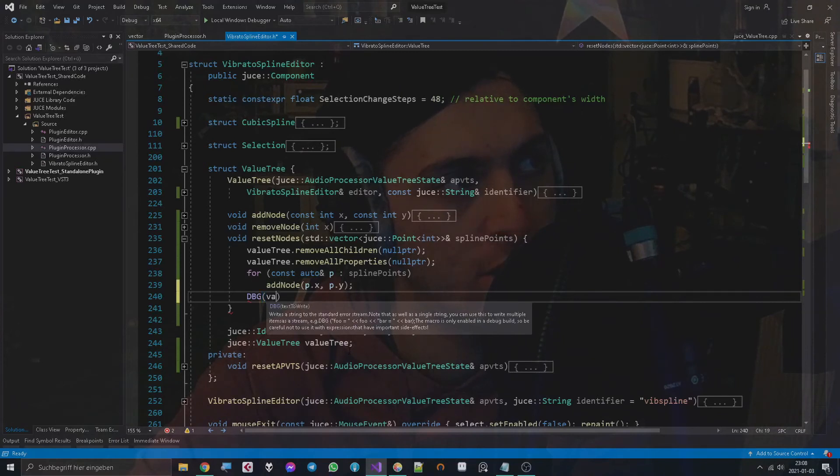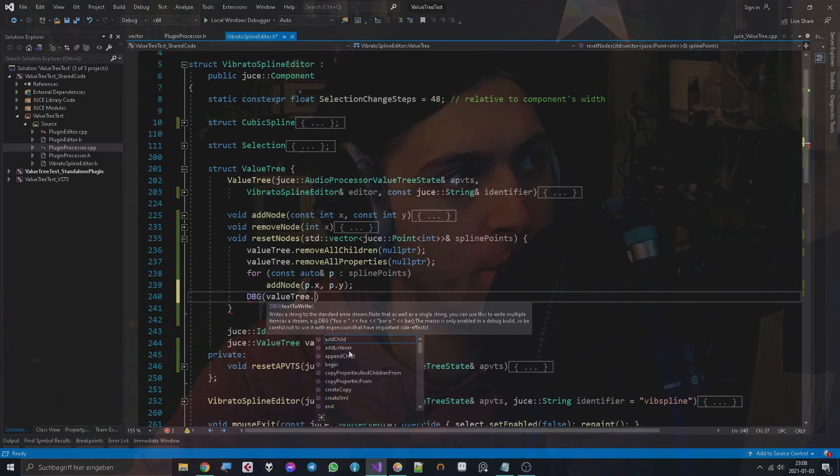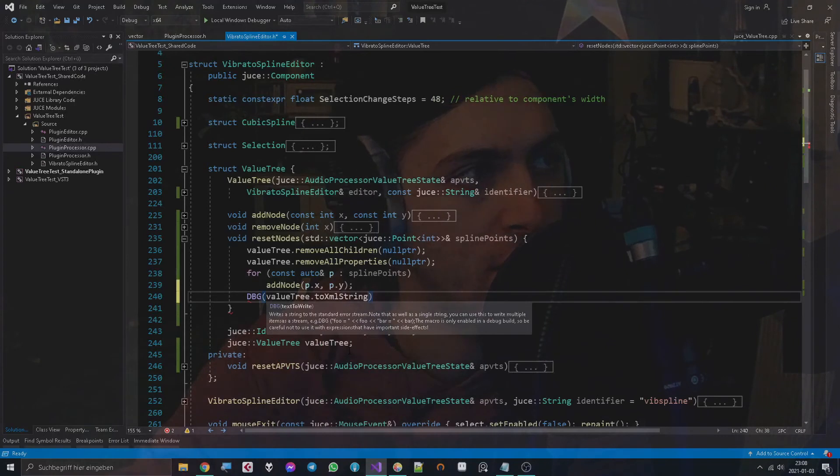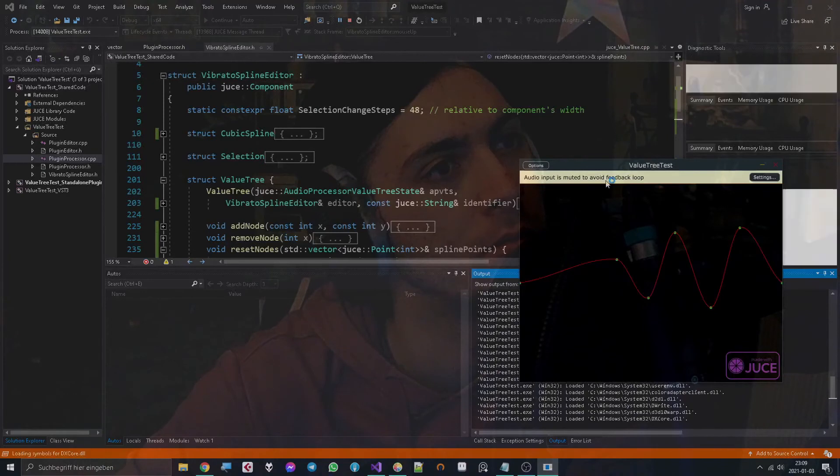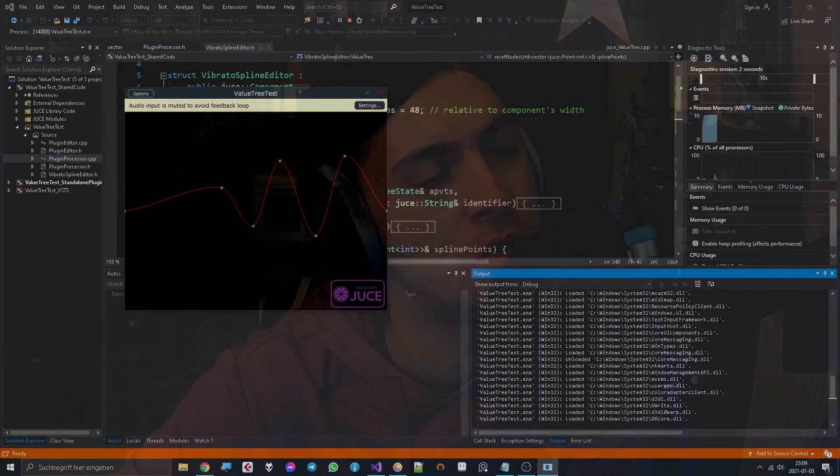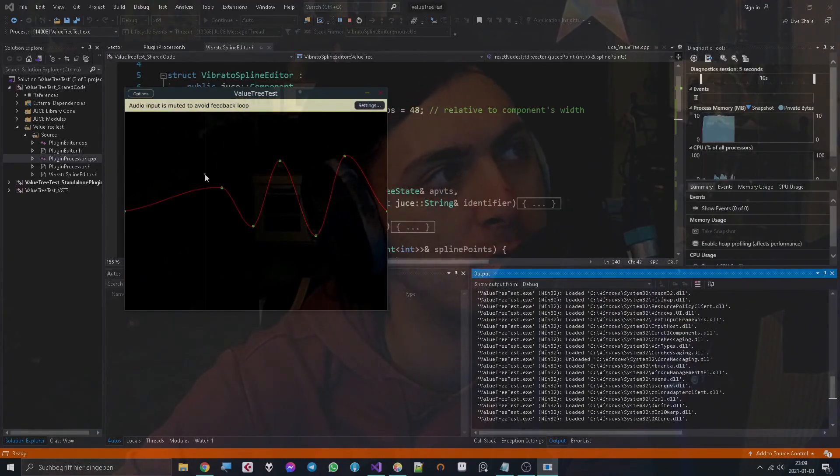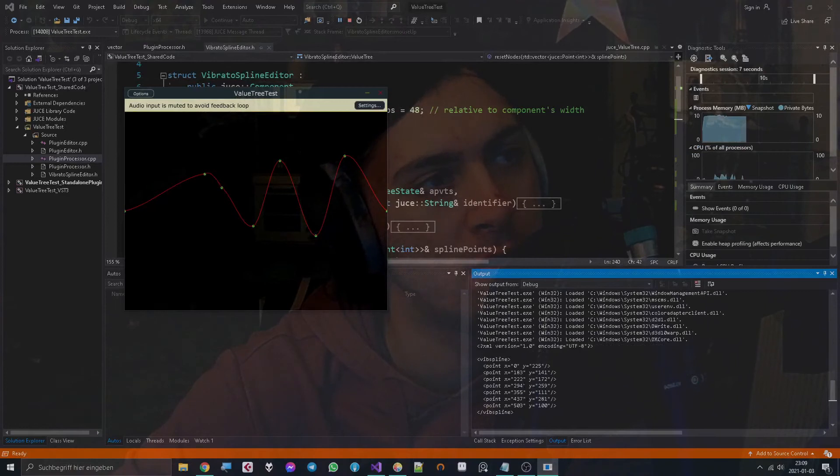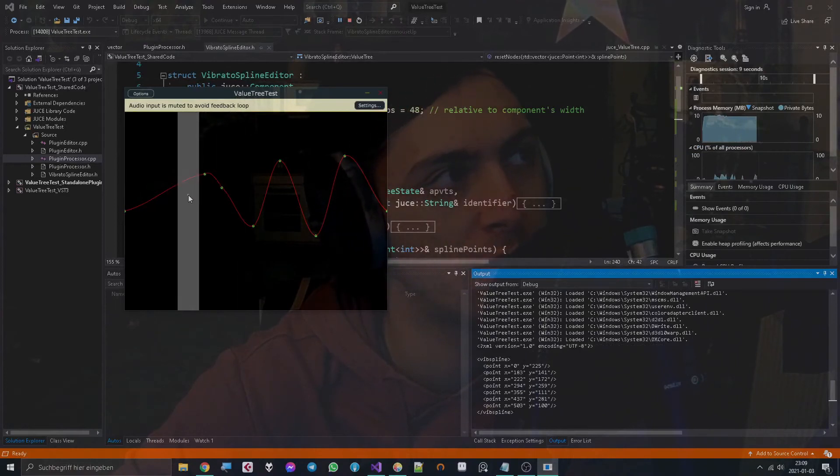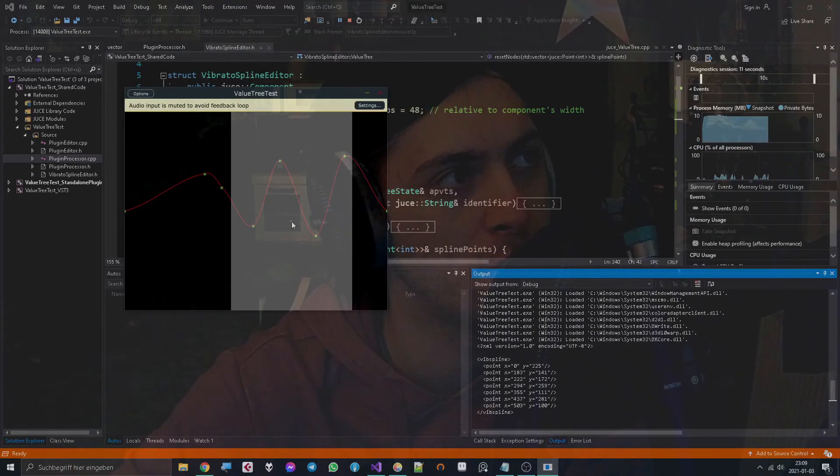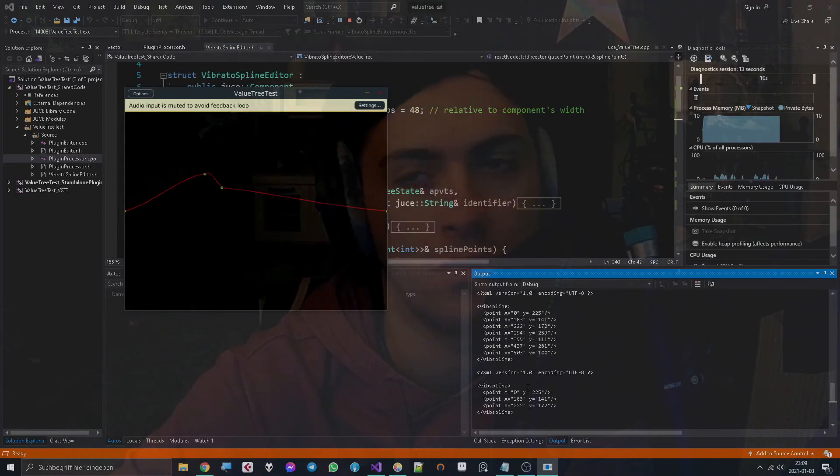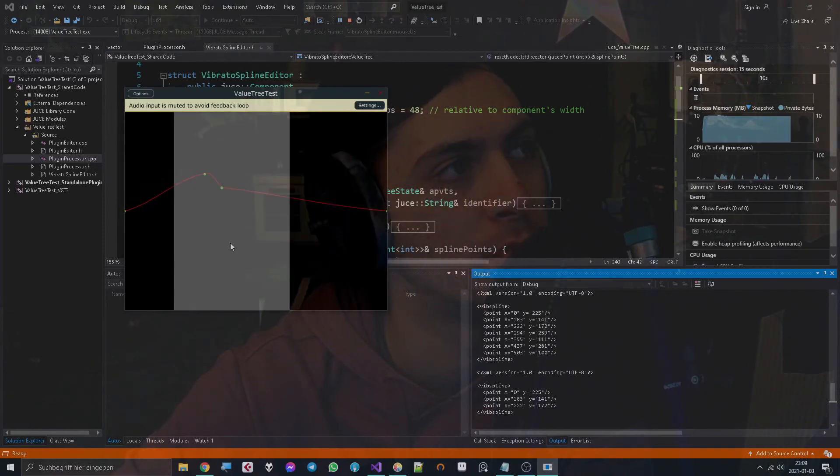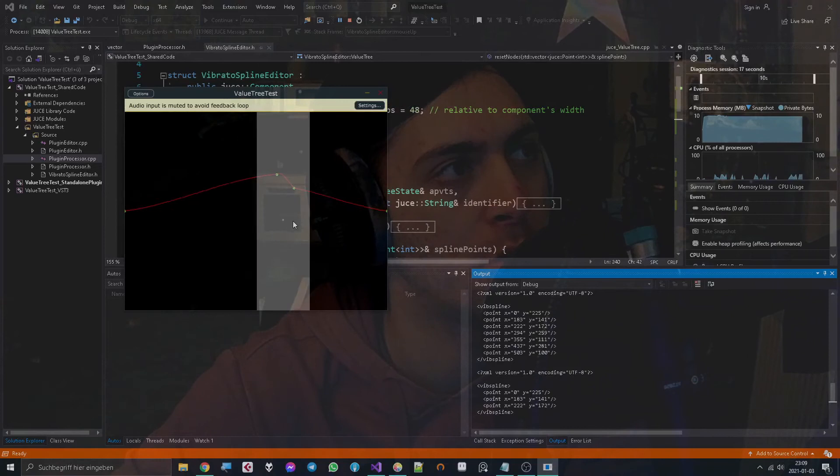So what we can do is we can go to ValueTree and type string and get this method. Now we have nice little debug string. Okay, now check out the output. I click something and we see there are a bunch of values.